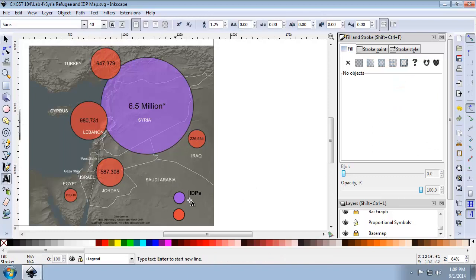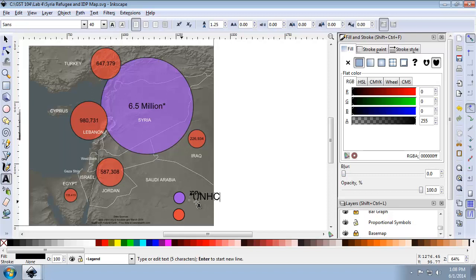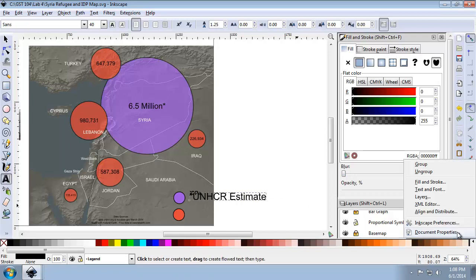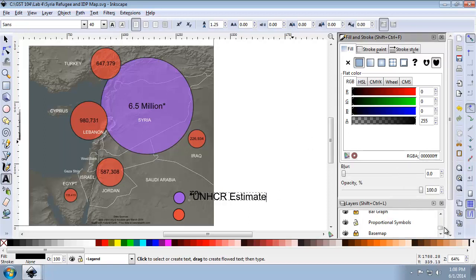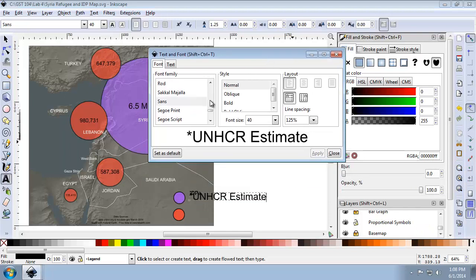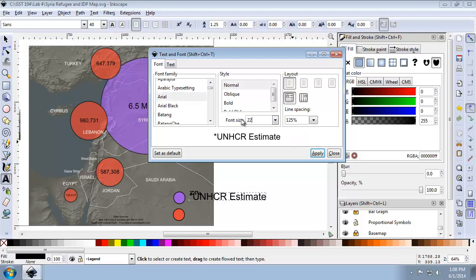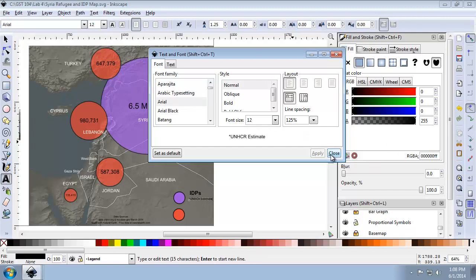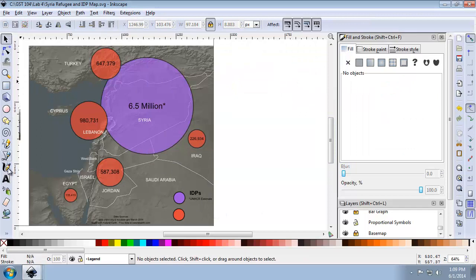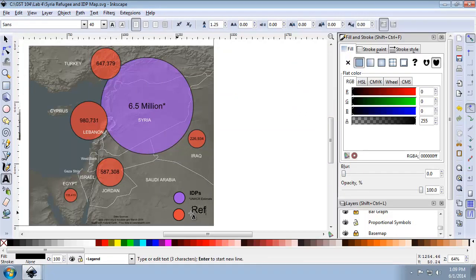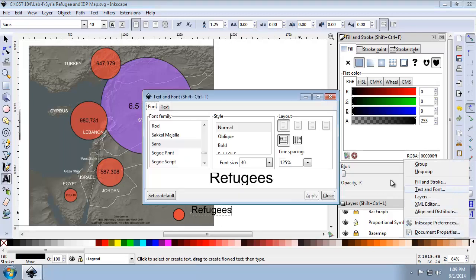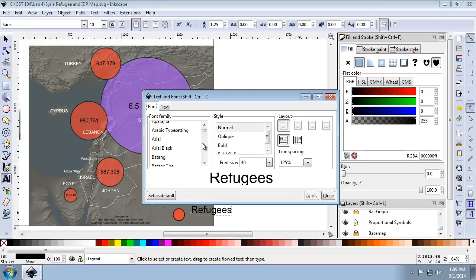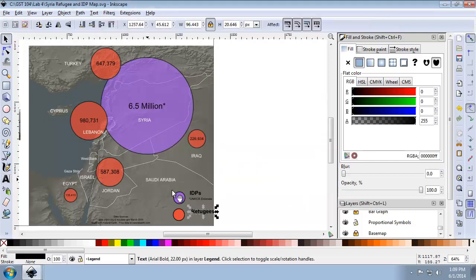Underneath the IDPs text, I'm going to add brand new text with a star that says UNHCR Estimate. Going back to text and font, I'm going to choose Arial, and the font size will be 12. Click Apply. Now to the right of the red circle, I'm going to put Refugees. For the text and font, this is going to be Arial, font size 22 — the same as the IDPs — and it's also going to be bold. Now I've got my explanatory text to the right of the legend.